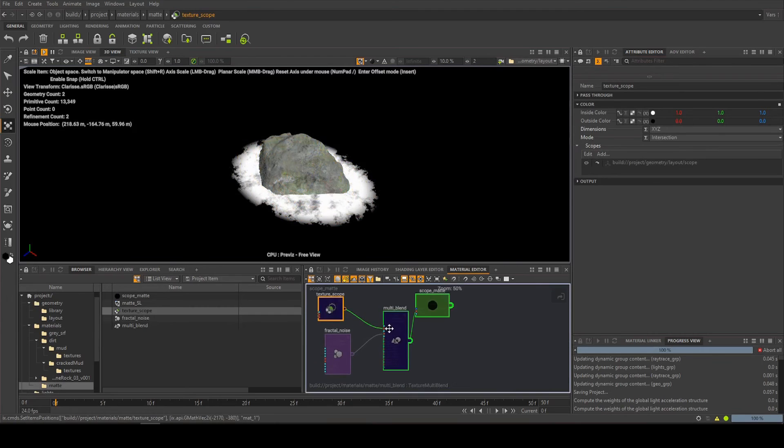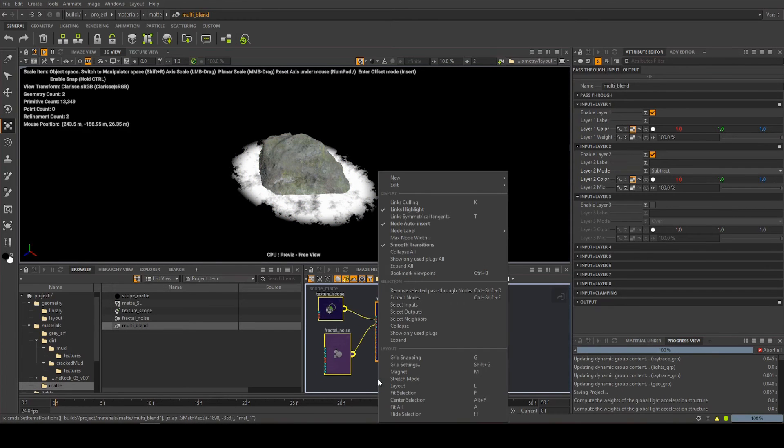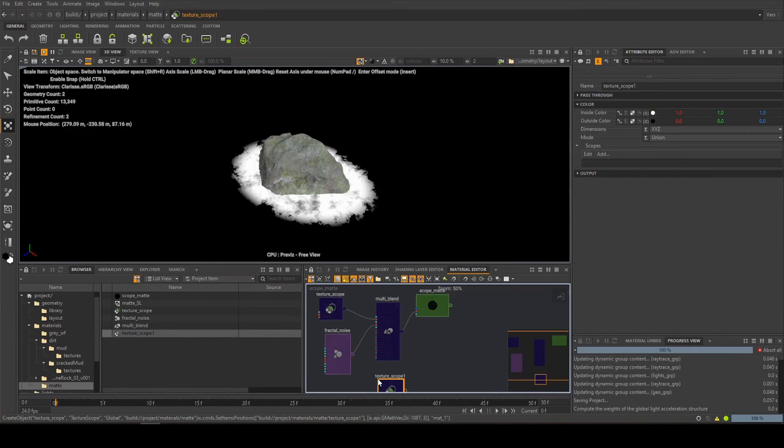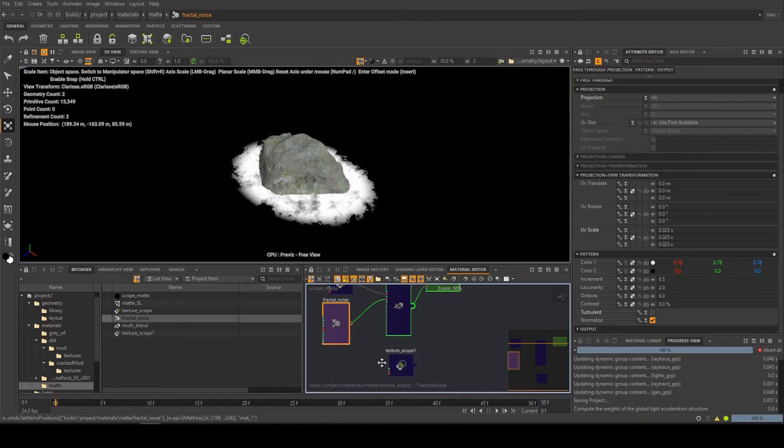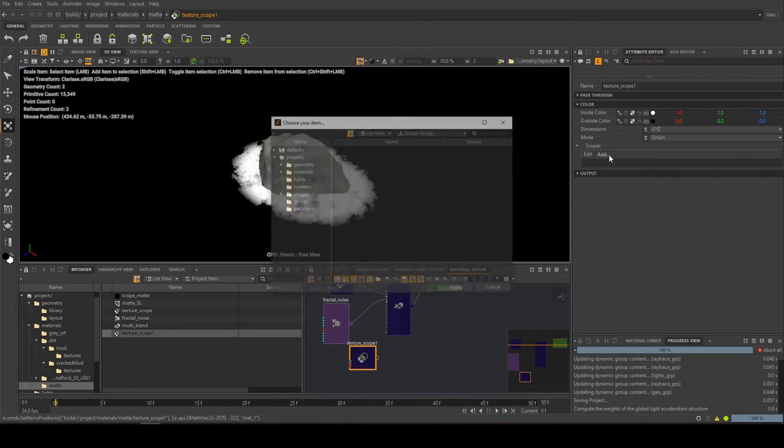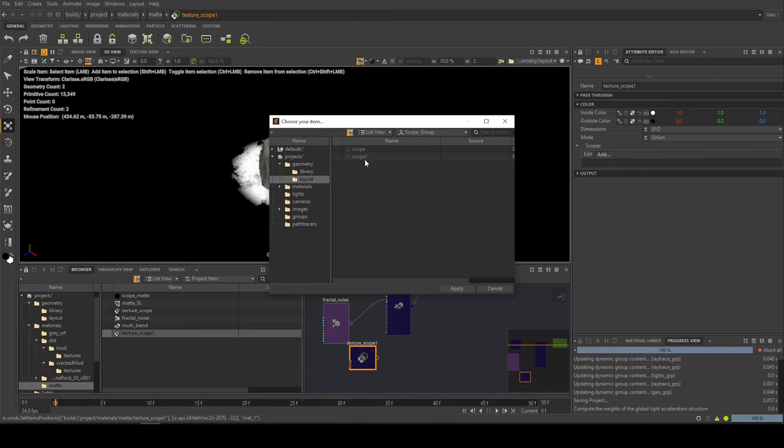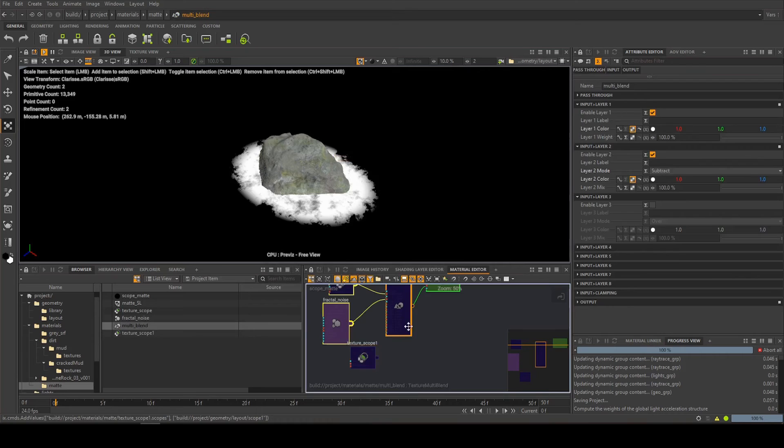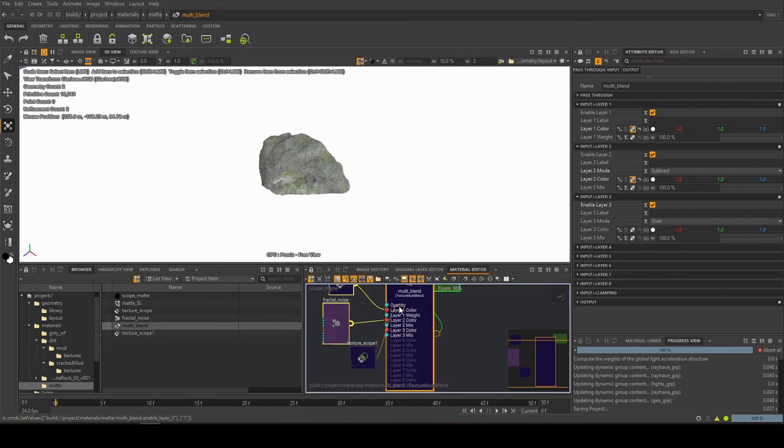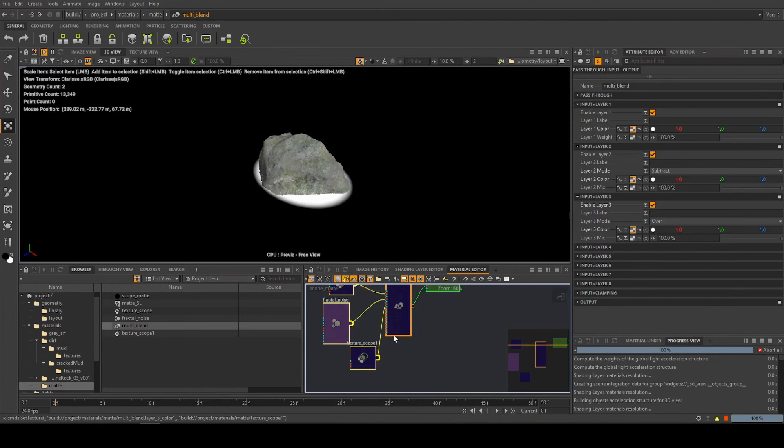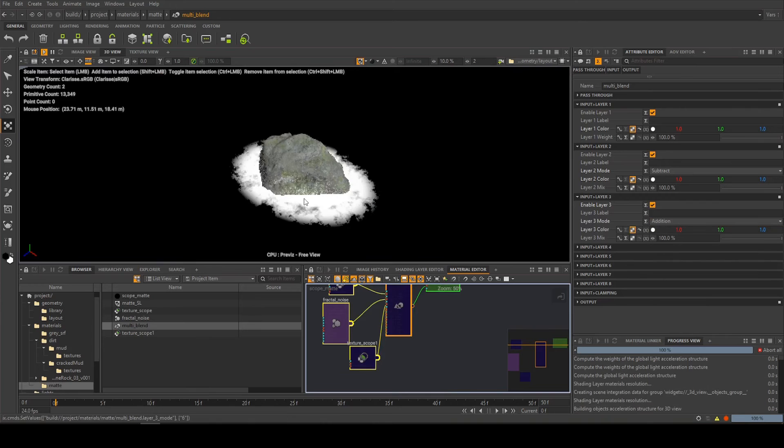So I'm going to come back into the texture. I'm going to right-click, type scope again, get another texture scope, and this time we're going to be adding in our second one, which is scope one. I'm going to come here, tick on a third layer, and drag this into the third layer.